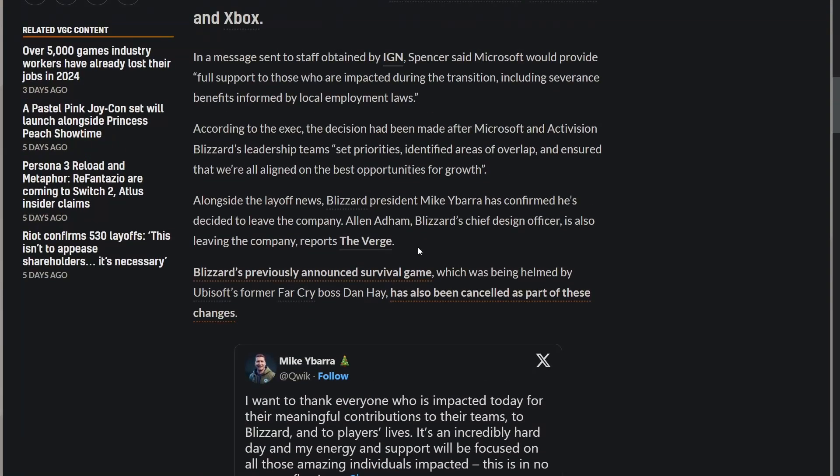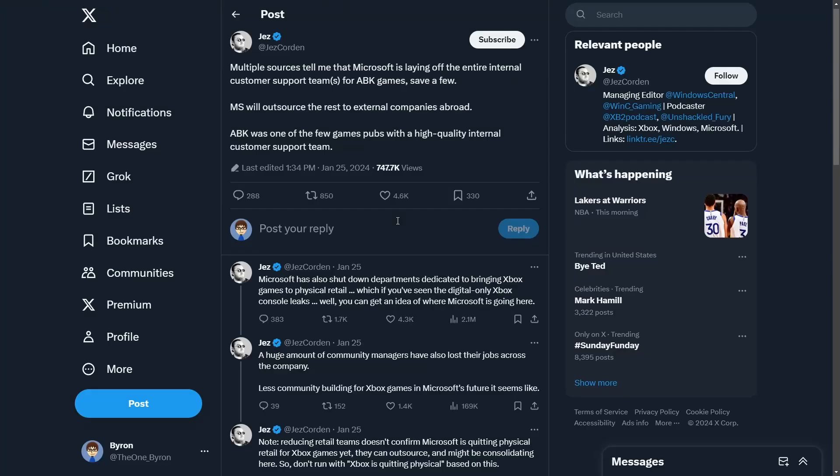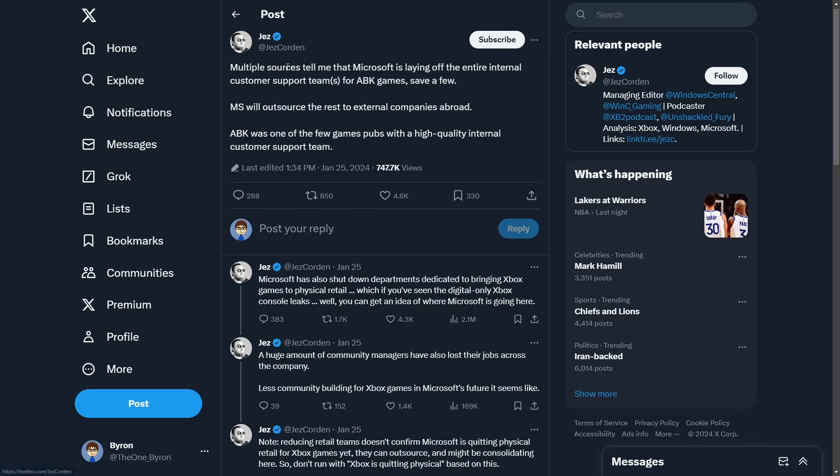Apparently I'm seeing reports by Jez Corden of Microsoft laying off the entire internal customer support team for ABK games save for a few, and potential shifts in departments with Microsoft involving physical retail games.